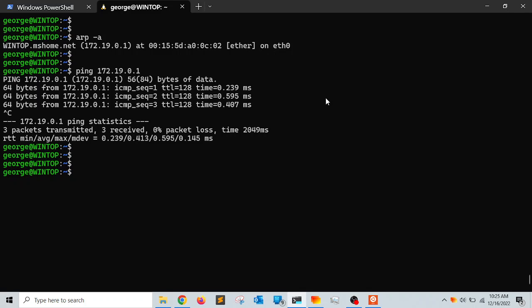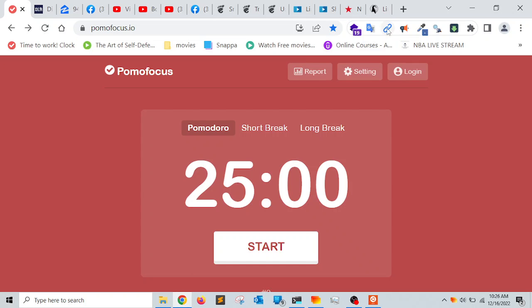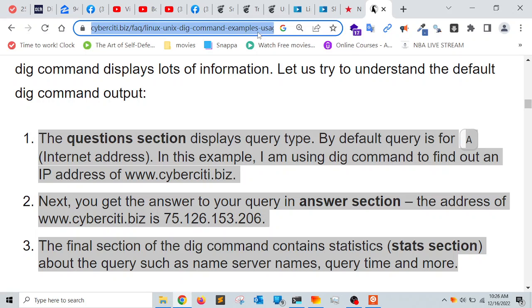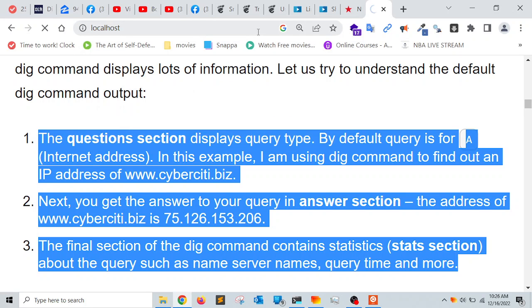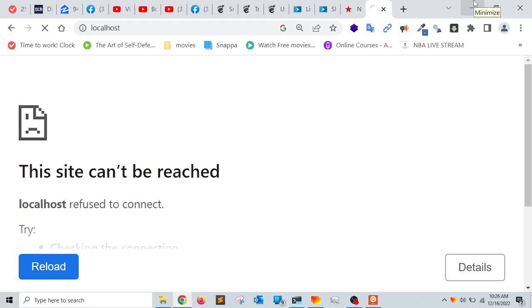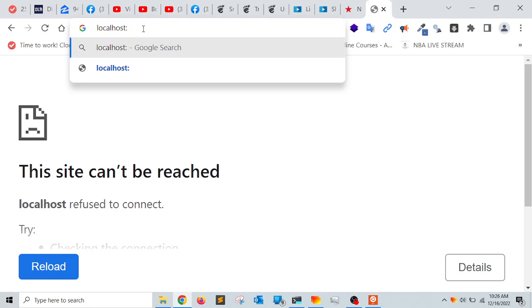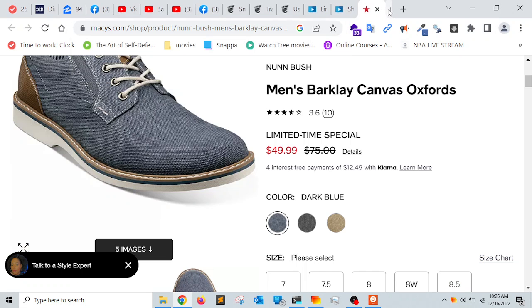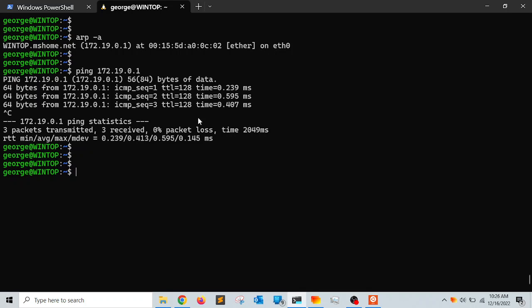If you want to access the WSL Linux installation from the Windows machine — for example, if you have a web server running on Linux — I believe you access it using 'localhost' followed by the port number (e.g., localhost:port). This should connect you to the Linux operating system if you're running a web server.